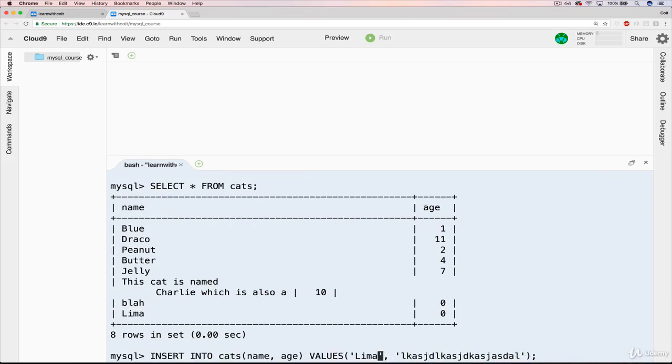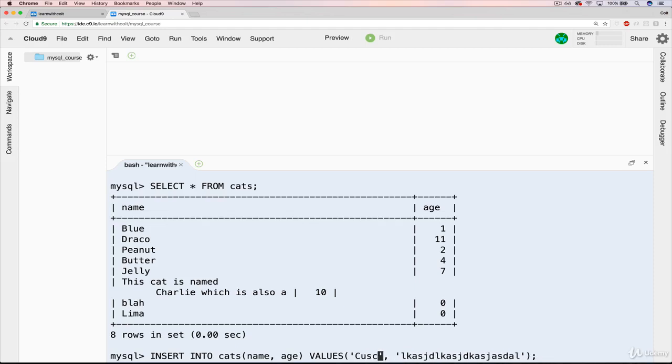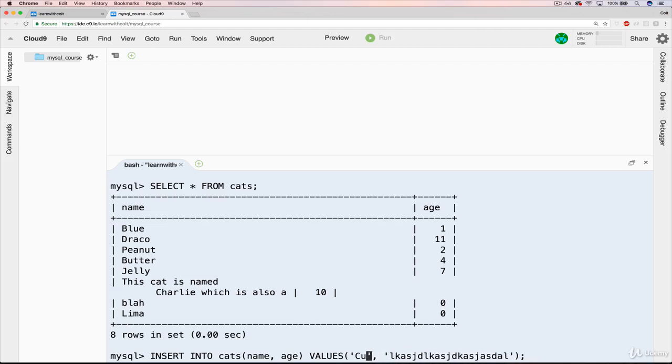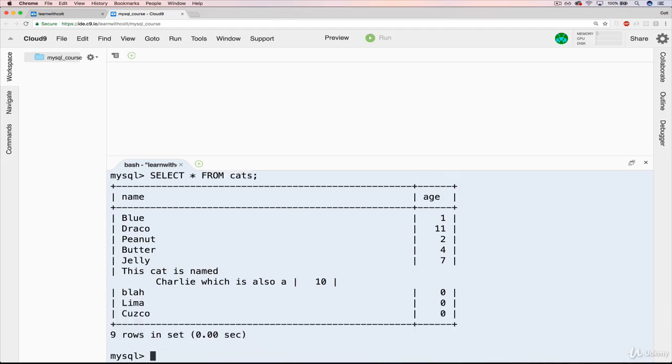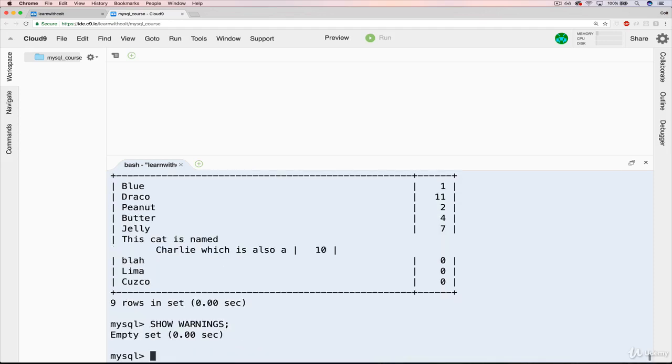I can't remember if there's a Z in that. I don't know. Well, we'll assume that there is. So Cusco with this crazy gibberish should give us a warning. But if I do something in between, like SELECT * FROM cats, and now I do SHOW WARNINGS, nothing. Our warning set is empty. This is just something to be aware of.